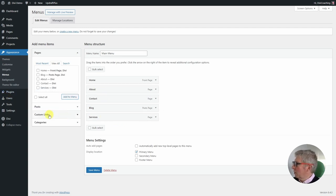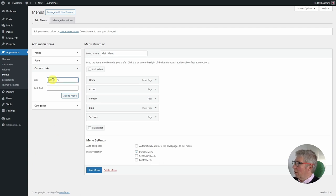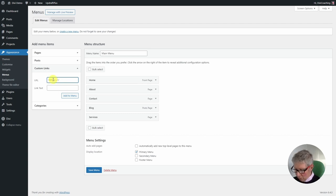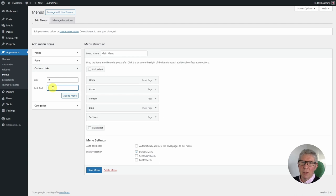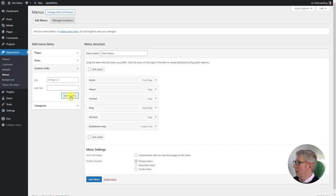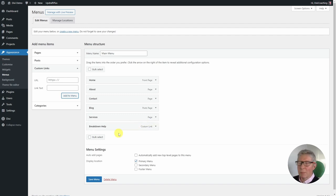To do that I'm going to go to custom links. I'm not quite sure where it's going to go yet — it could be dialing a phone number, emailing someone, or going to a different part of the site — but as a placeholder I'm just going to put a hash in here. I'll fill in the link text as 'breakdown help,' click add to menu, and it adds the item at the bottom with a category of custom link.